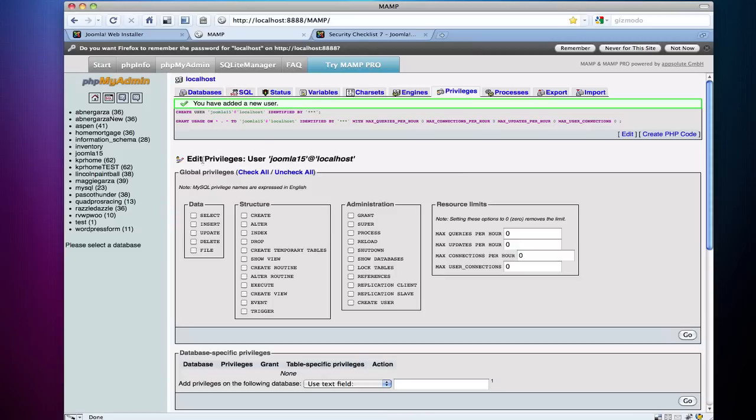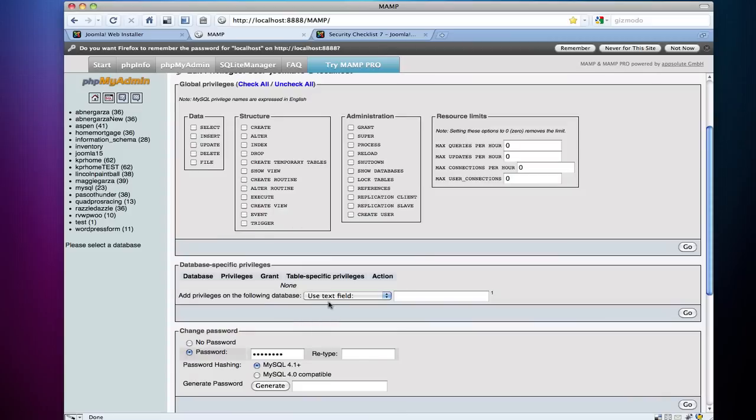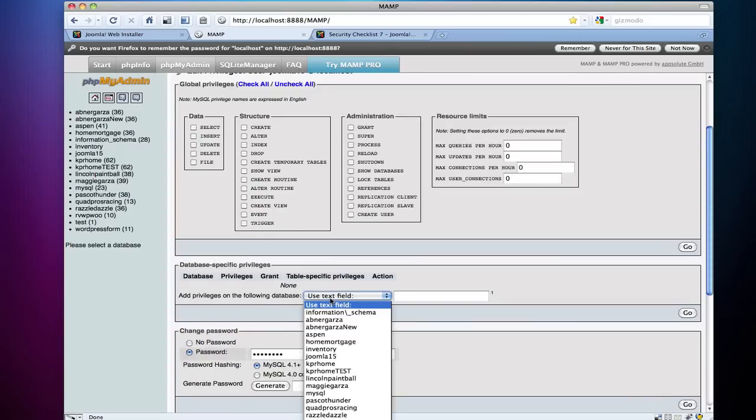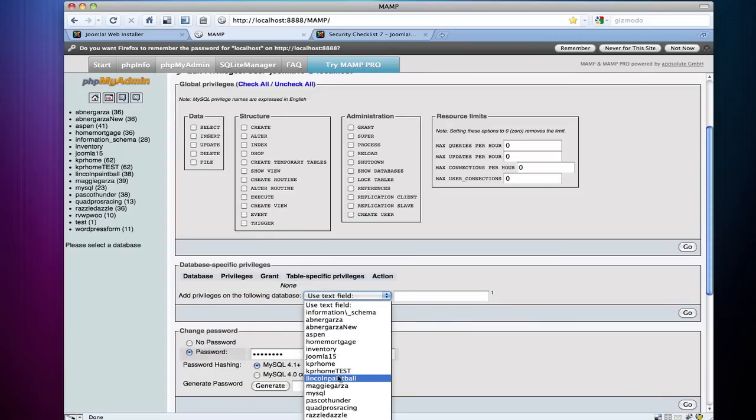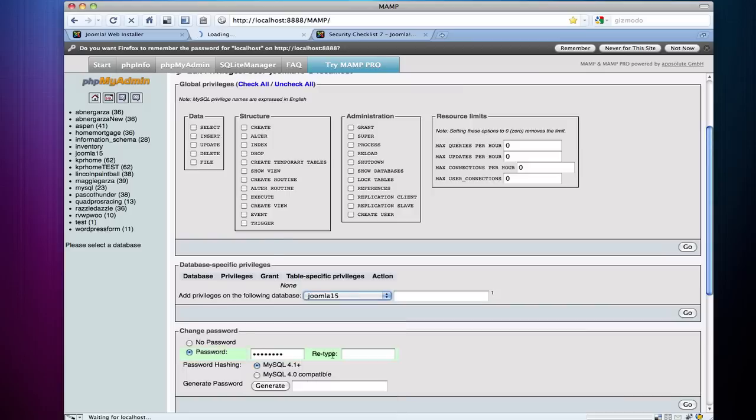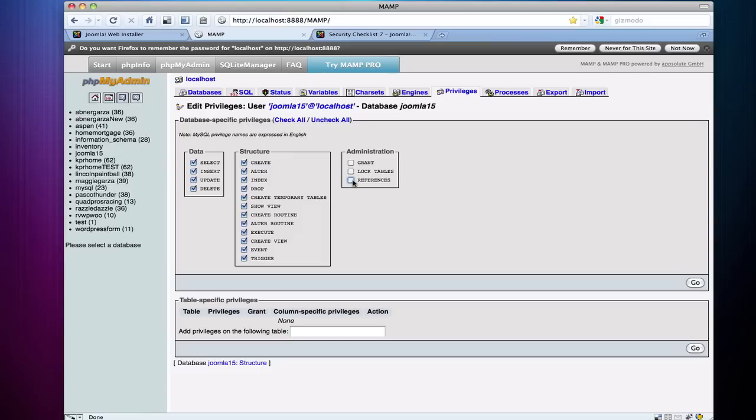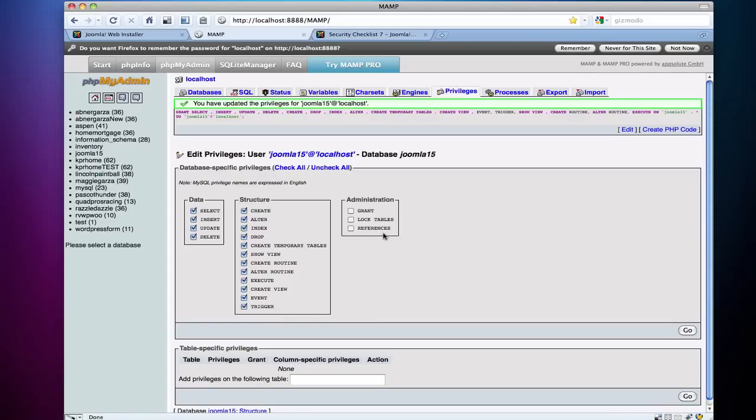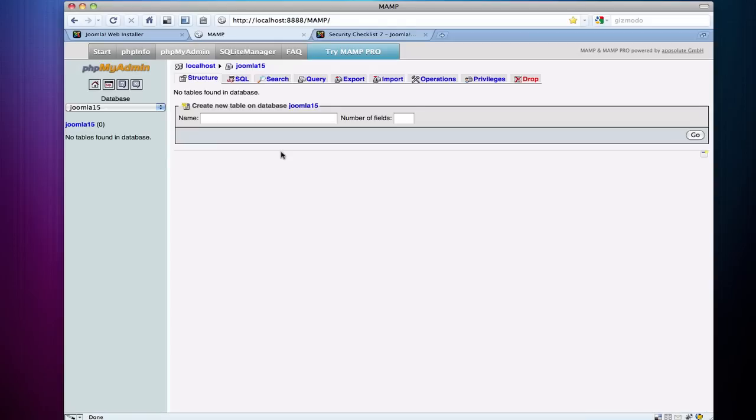Okay, so now I have a new user. Now once I've added the new user, I'm in edit privileges for user Joomla15. I'm going to click down here under database specific privileges and go to Joomla15, and I'm going to check all, and then I'm going to uncheck the ones in administration. So I want everything in data and everything in structure, and hit go.